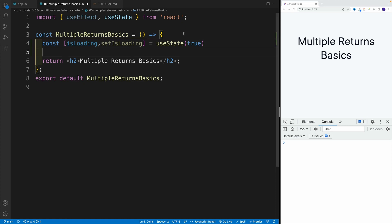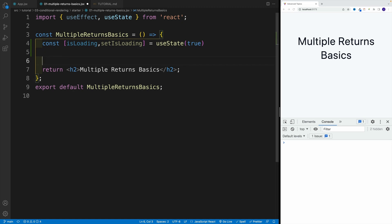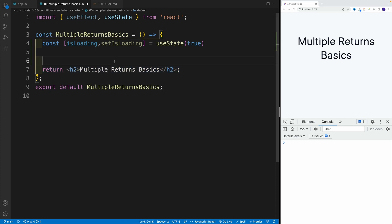And essentially, why don't we set up a condition. So I do have my return, which essentially just says heading 2 with multiple returns basics.